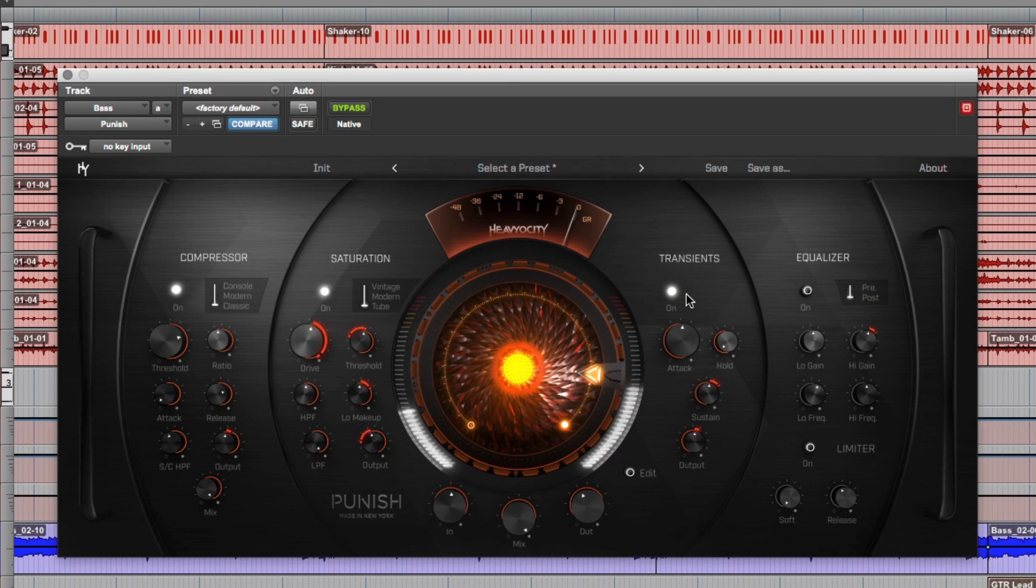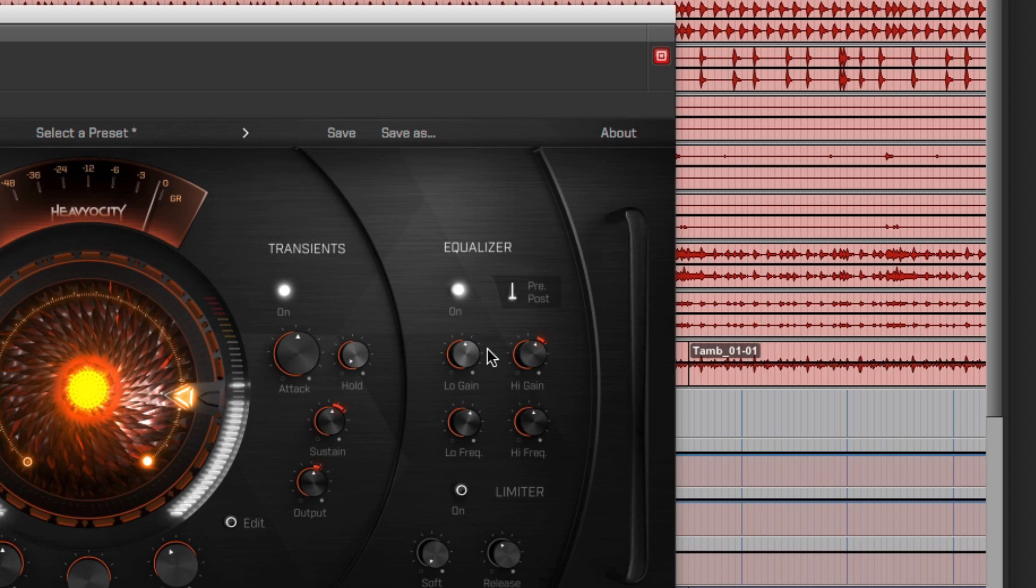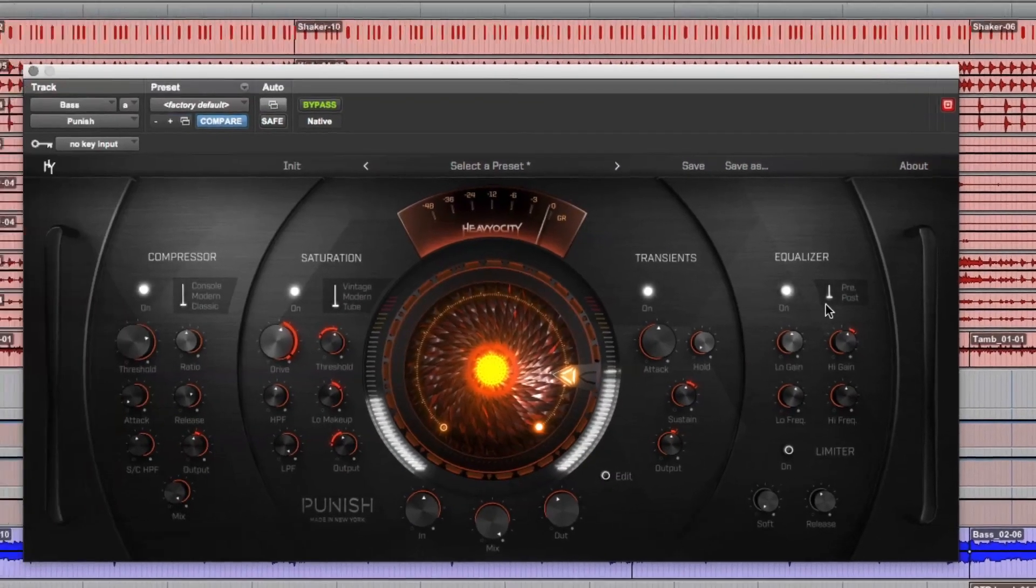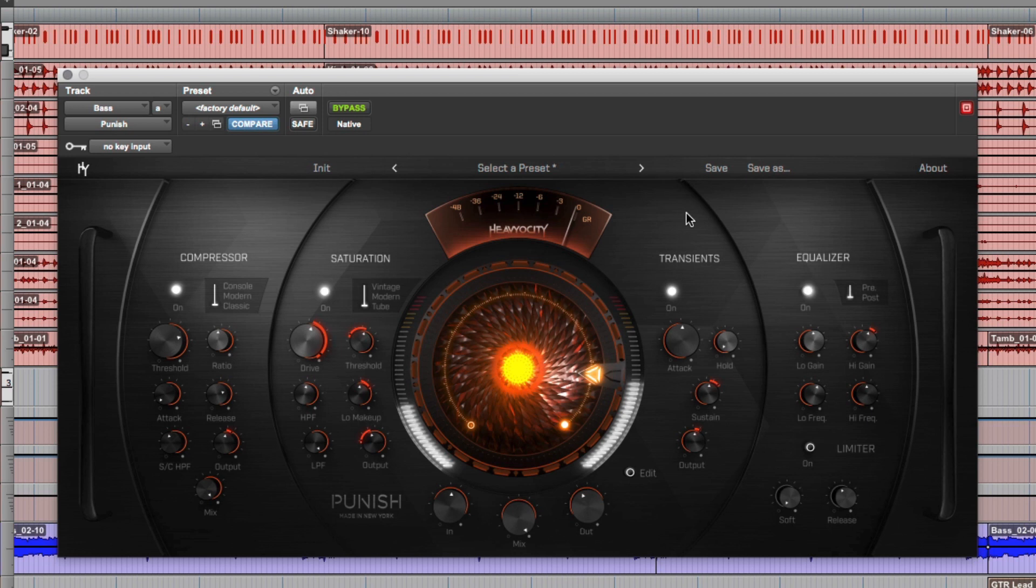And at the end of the chain here, I made it a little bit brighter with the EQ section, adding in about a dB or so of top end. You can use the EQ either pre or post. What this does is it switches to either the start of the signal chain or at the end. Since I'm driving it pretty heavily, I opted to brighten it up at the end.